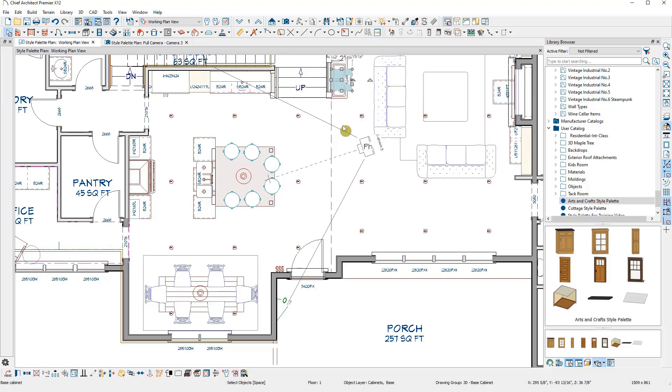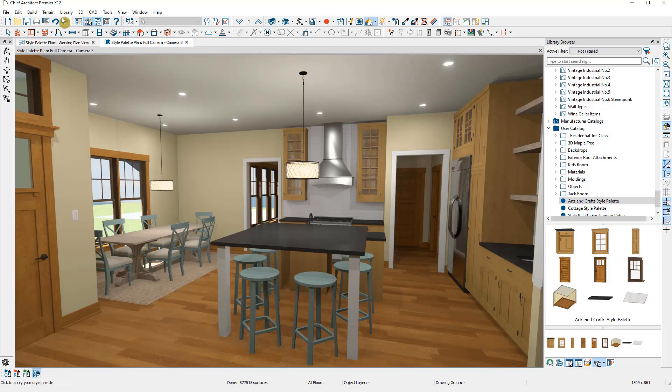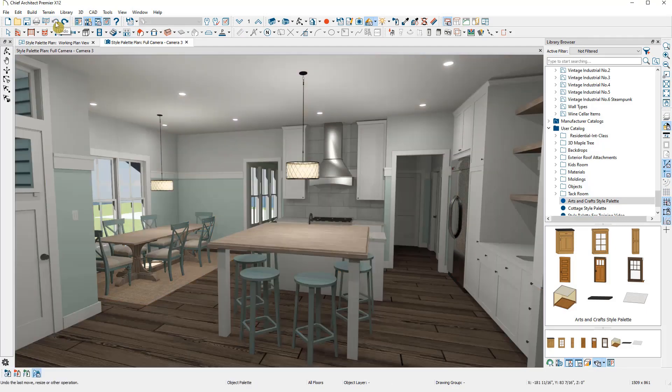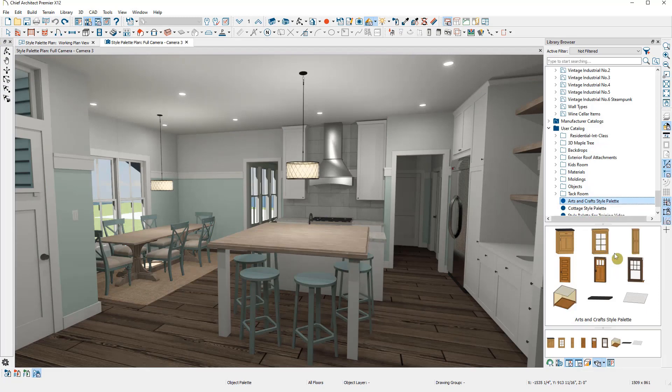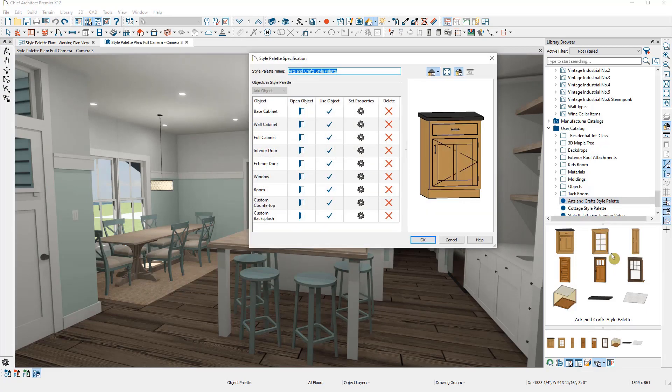So I'm going to undo that and let's open the style palette again and take another look at those Set Properties. When using Set Properties, we almost never want to apply the width, height, or depth.